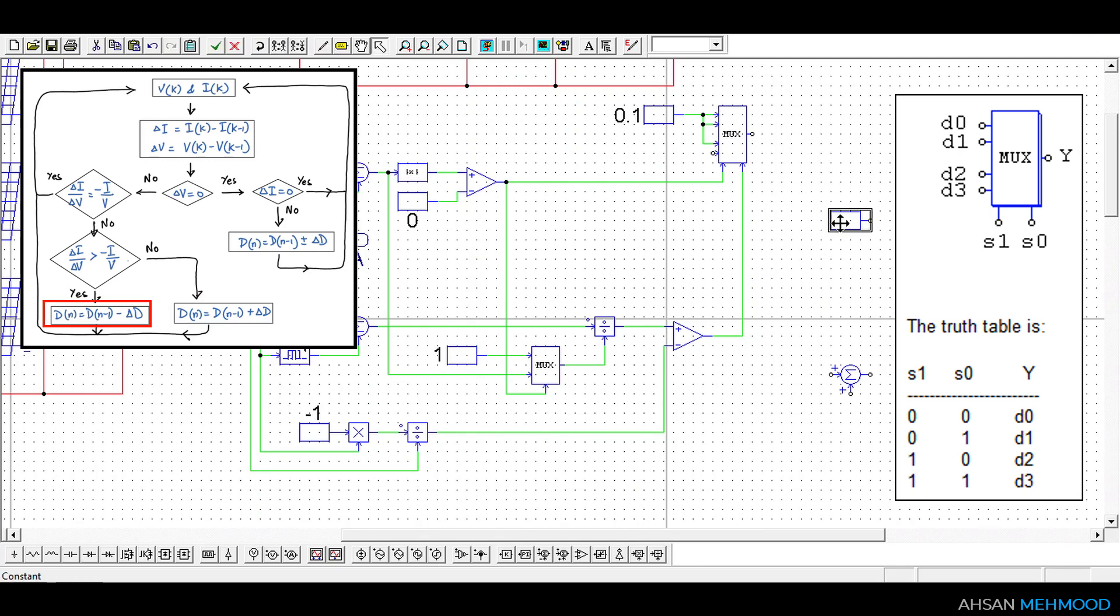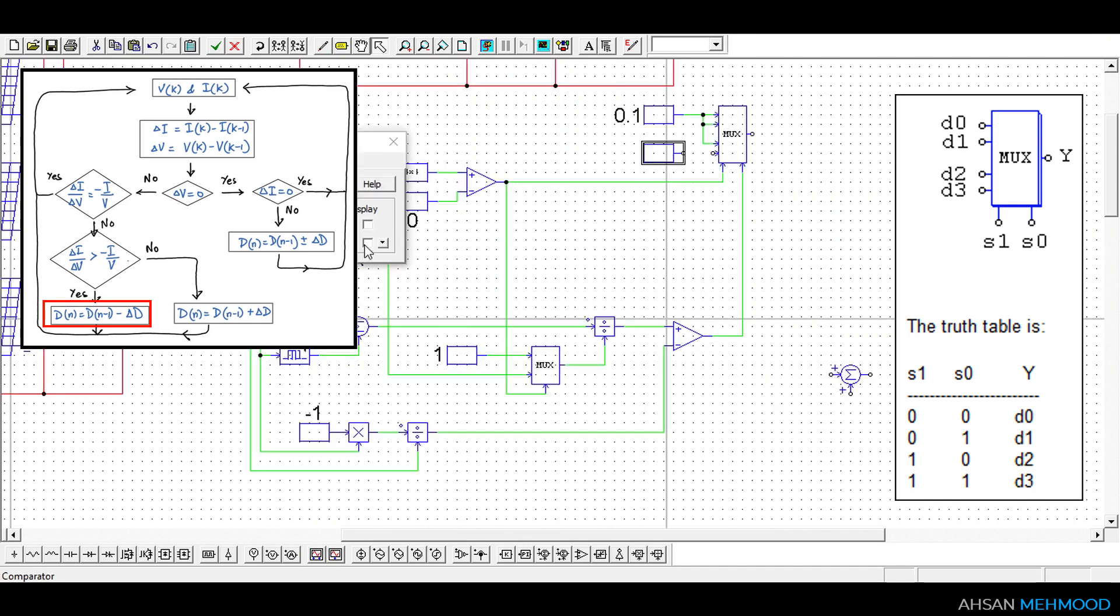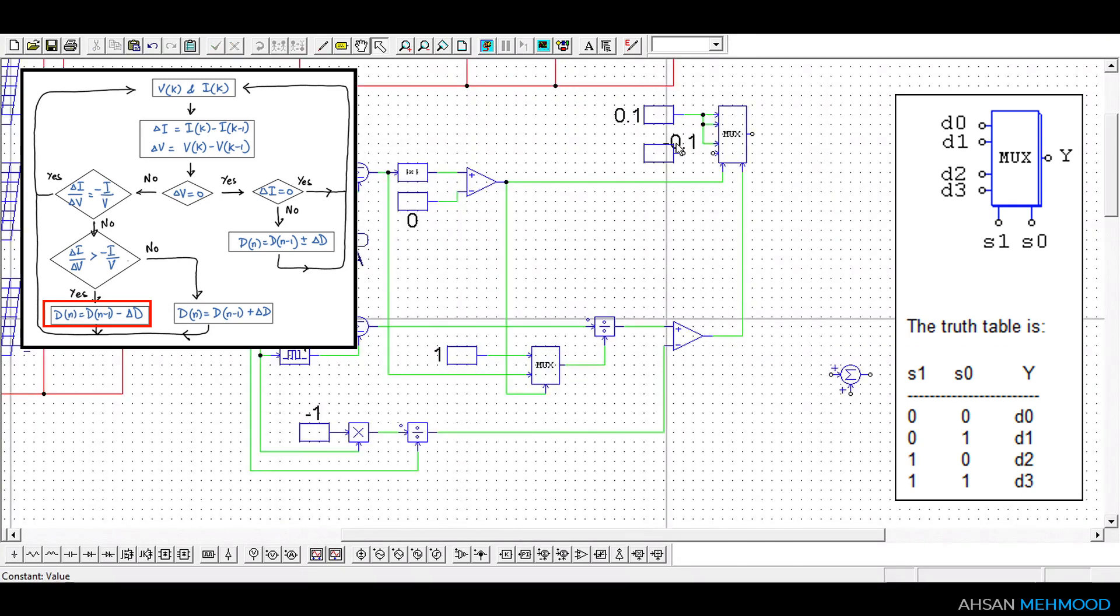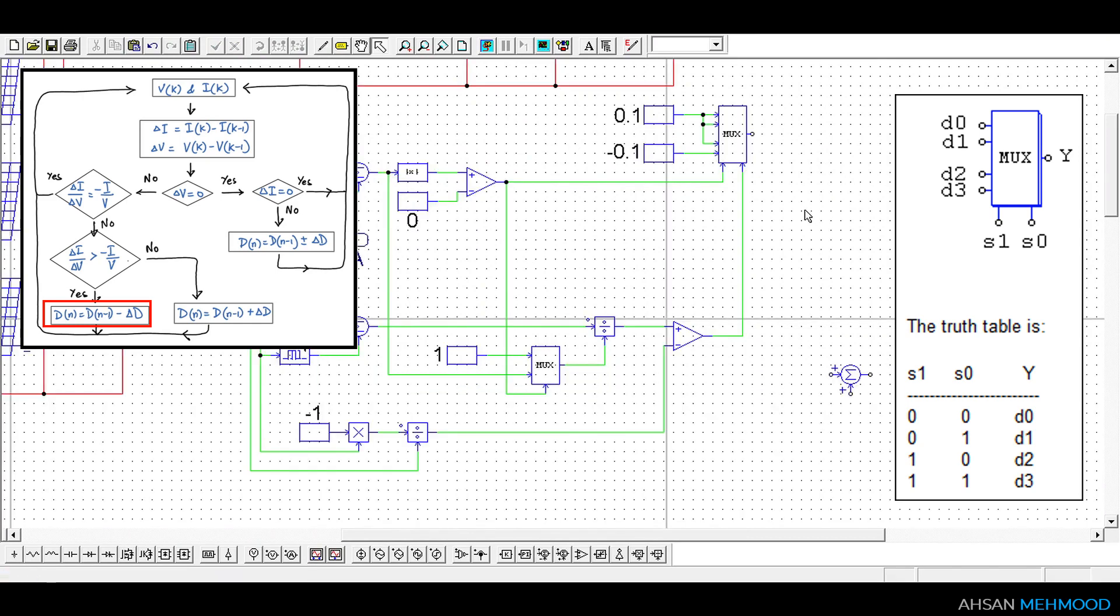When S0 is equal to 1 that is delta VA by delta IA is greater than minus IA by VA then we will give negative perturbation that is minus 0.1.